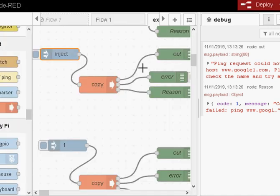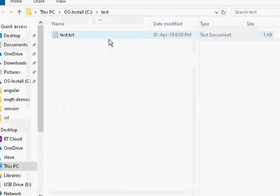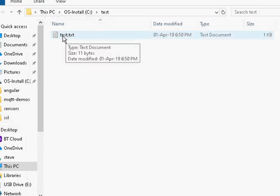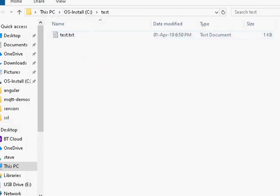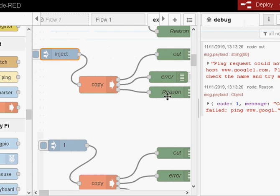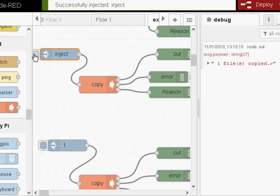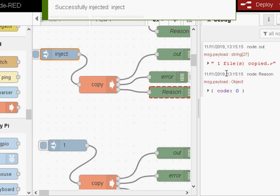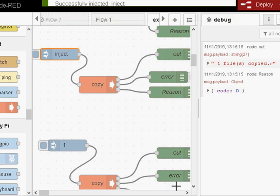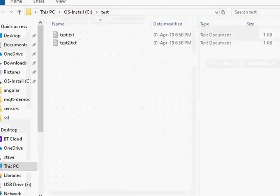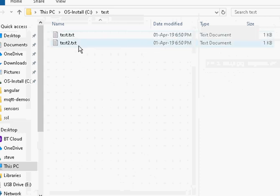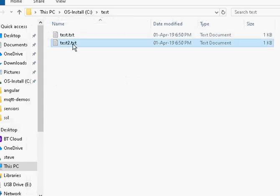Before I do that, I'll just go and show you the directory. So here's the directory. It's got the file test in there. And so let's run the flow and just inject. And you can see code zero means it's success. One file copied. Quick look at the directory. You can see the file there. So let's delete it.